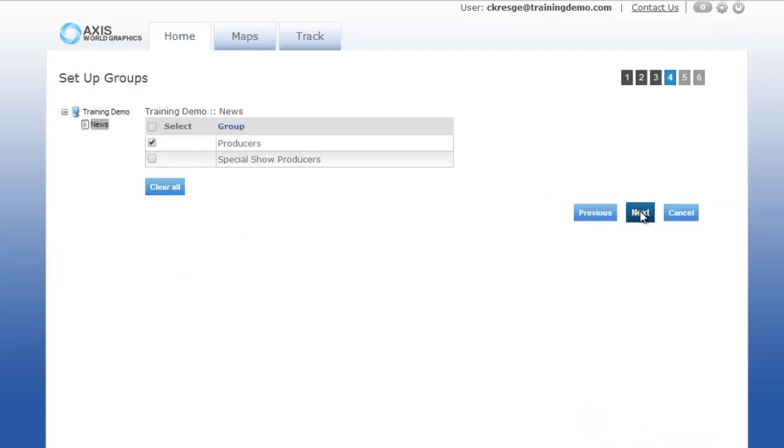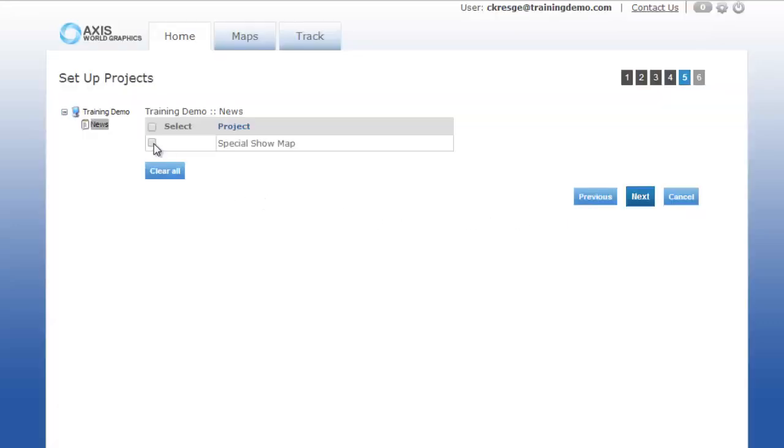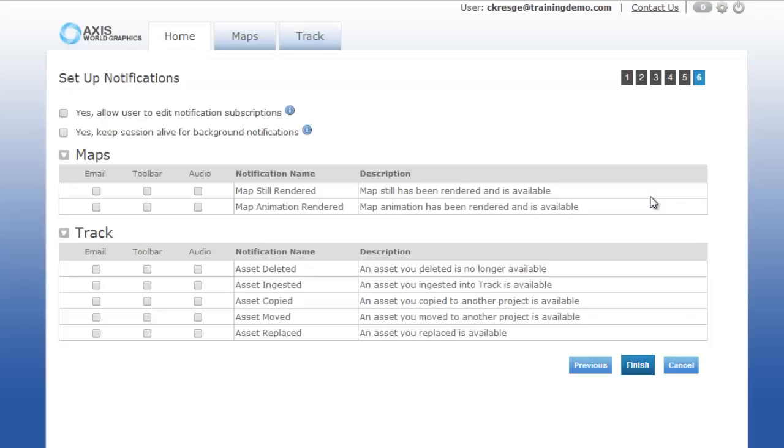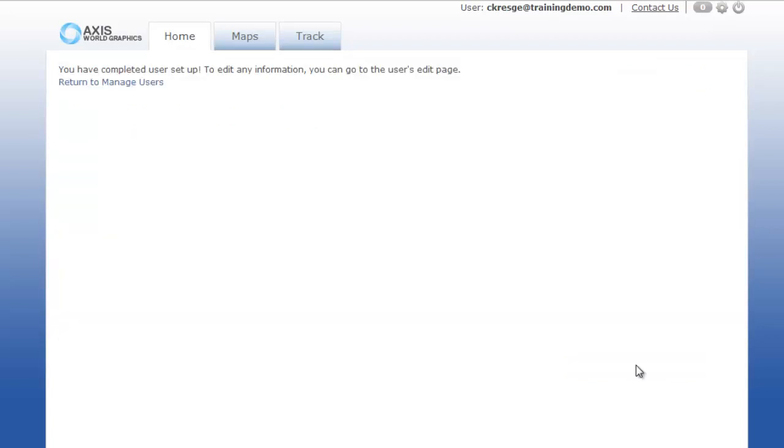Assign the user to the group and assign the user to the project. On the next page you can set up notifications for the user, or you can also allow for them to set up their own notifications.